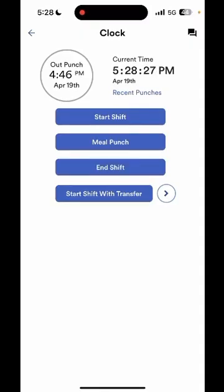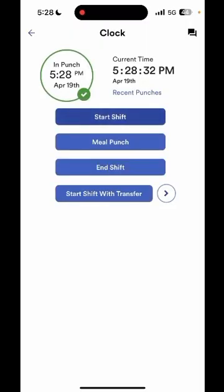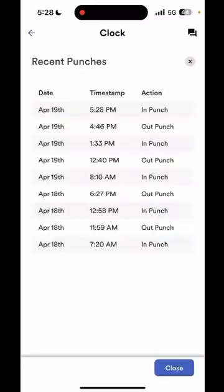To start my day I will select start shift. Once you see that the circle has changed from gray to green you'll know that your punch was successfully recorded. You can also select where it says recent punches and this will show you your recent punches for the last two days.